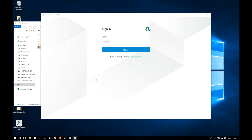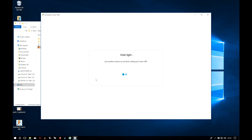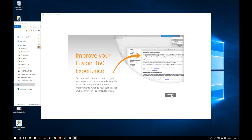After a few minutes, we will have to sign in with the Autodesk account that we used to download the software, and finally the welcome page will open. We will press continue and after that the software will open.